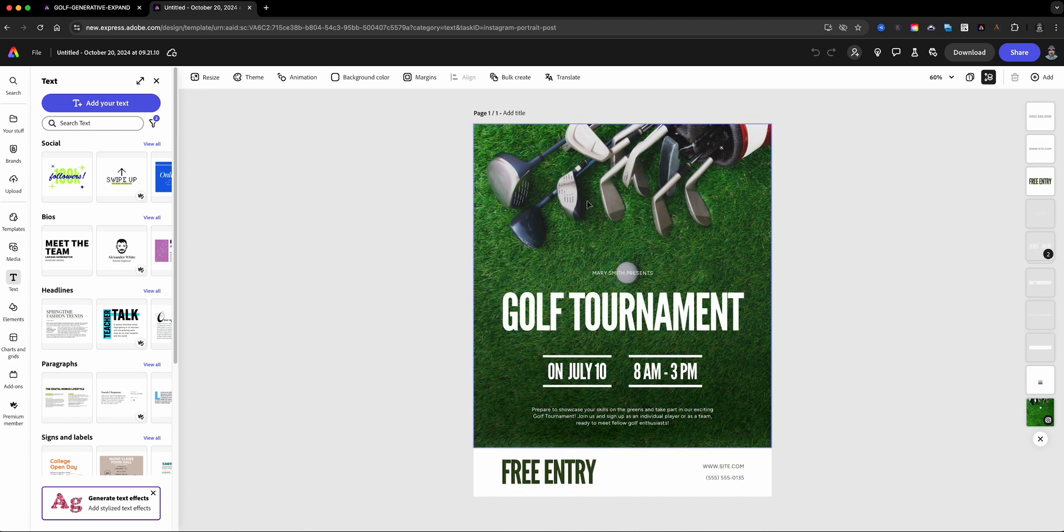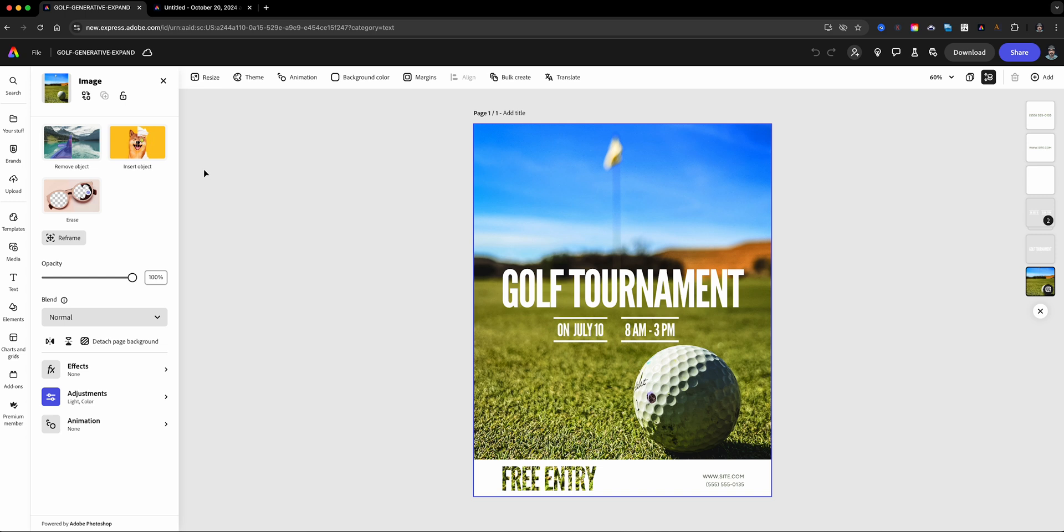This is my image that I captured—that's a golf ball that I actually shot during a game. I've already resized and adjusted all the text changes and so on. So now we're going to use the generative expand feature with a project here that we pulled out from the template. Let's go ahead and come up here to resize.